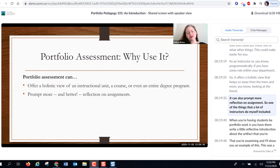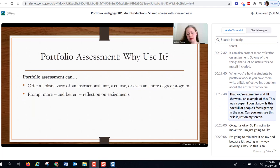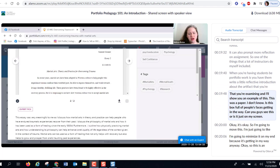Portfolios can also prompt more reflection on assignments. One thing that many instructors do — myself included — when having students do portfolio work is have them write a little reflective introduction about the artifact being examined.